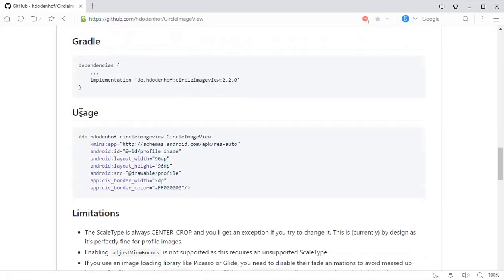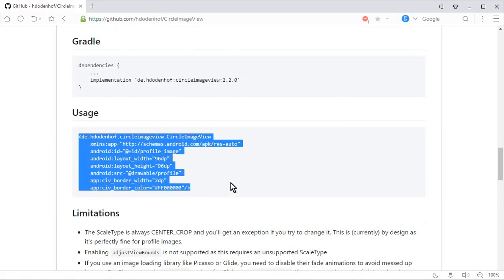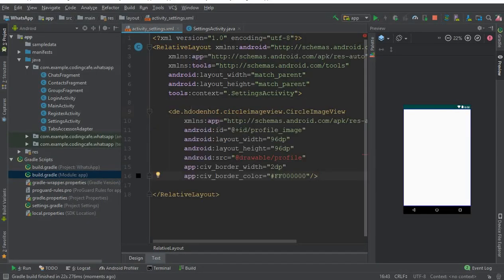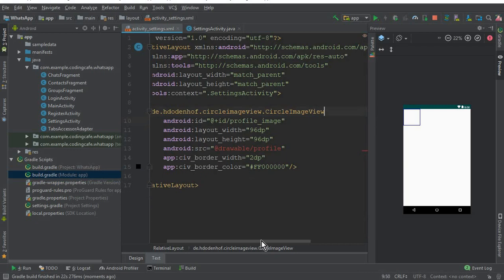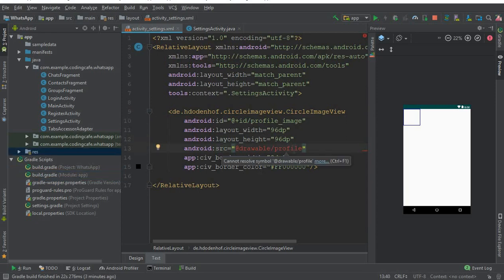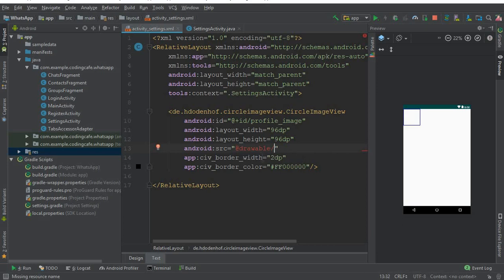Here you can see the usage. Copy it from here or type it manually. Paste it into the layout XML. This includes the ID, layout width, height, source, border width, and border color. We need to set a default profile picture, which we will paste inside the drawable folder. The link to the Circle Image View and also the link to the three icons will be available in the description down below.